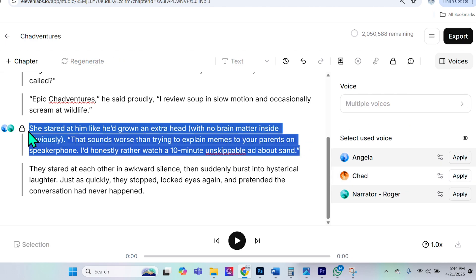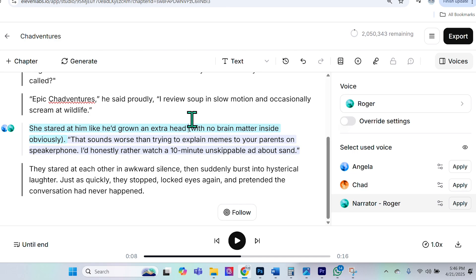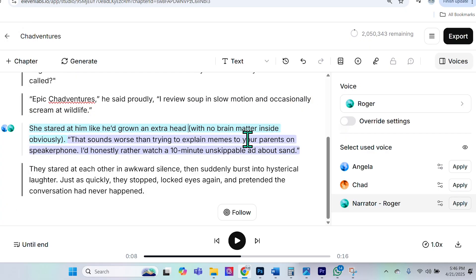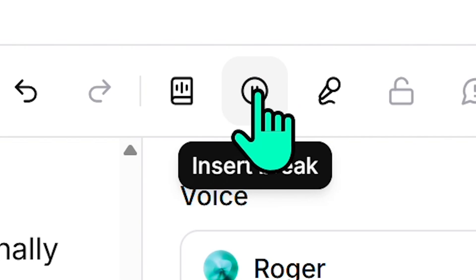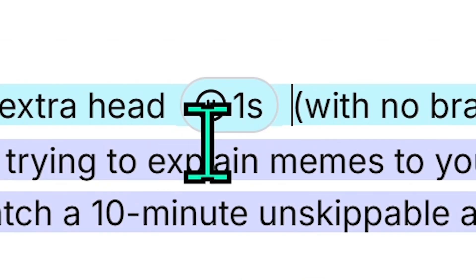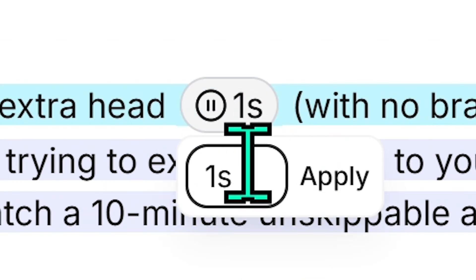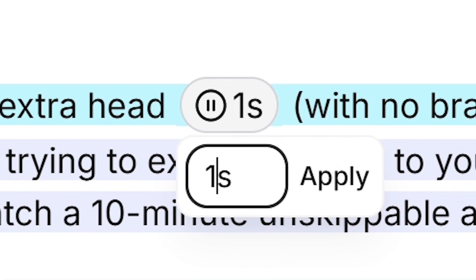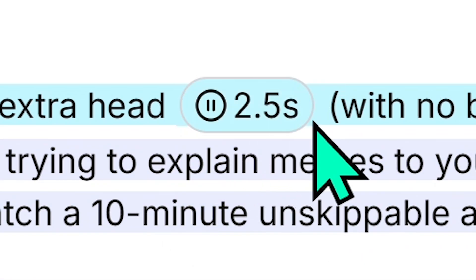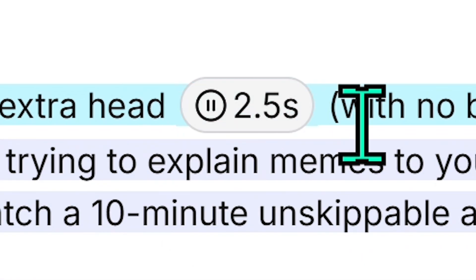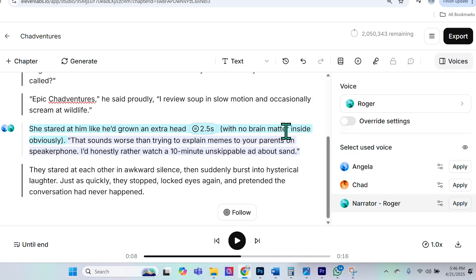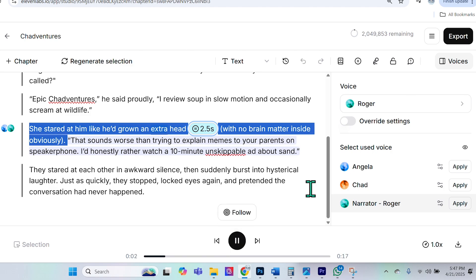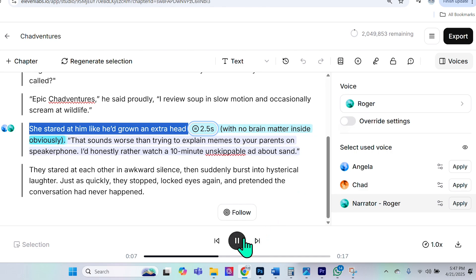And then the other thing I can do is I could select this, I can unlock it. Now let's say I want to insert a pause between head and the part where he says with no brain matter inside, obviously. What I can do is I can actually go ahead and insert this break here. And if I want it to be longer than a second, I can actually select it and specify, let's say, 2.5 seconds. And what that will do is leave two and a half second break between head and with no brain matter inside. So now, if I go ahead and I play this sentence, take a look at what happens. She stared at him like he'd grown an extra head. With no brain matter inside, obviously. Really cool, right?